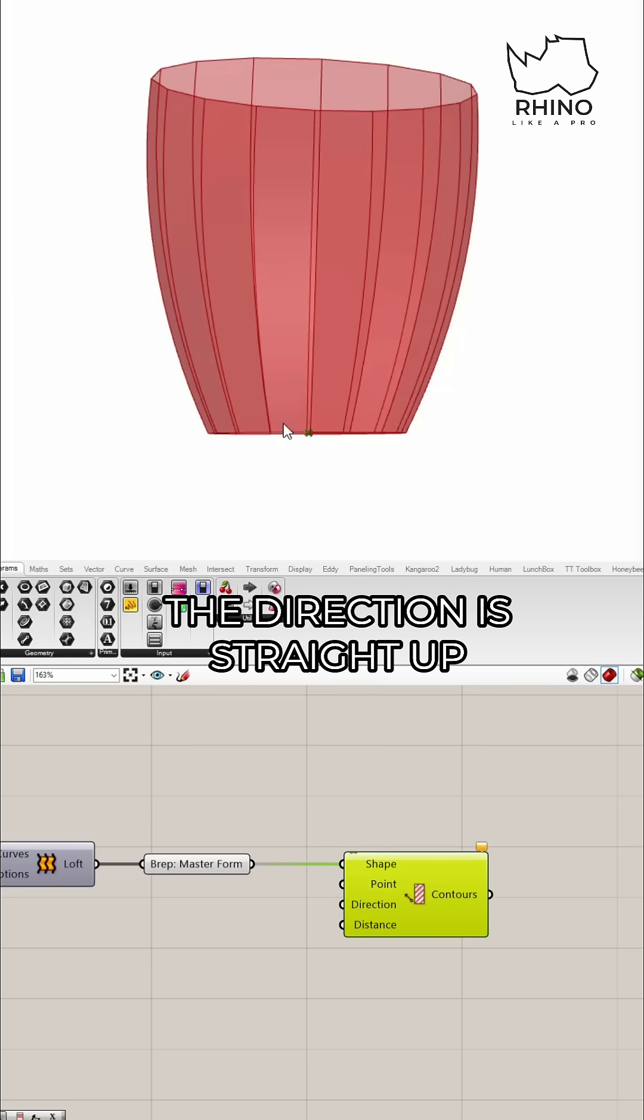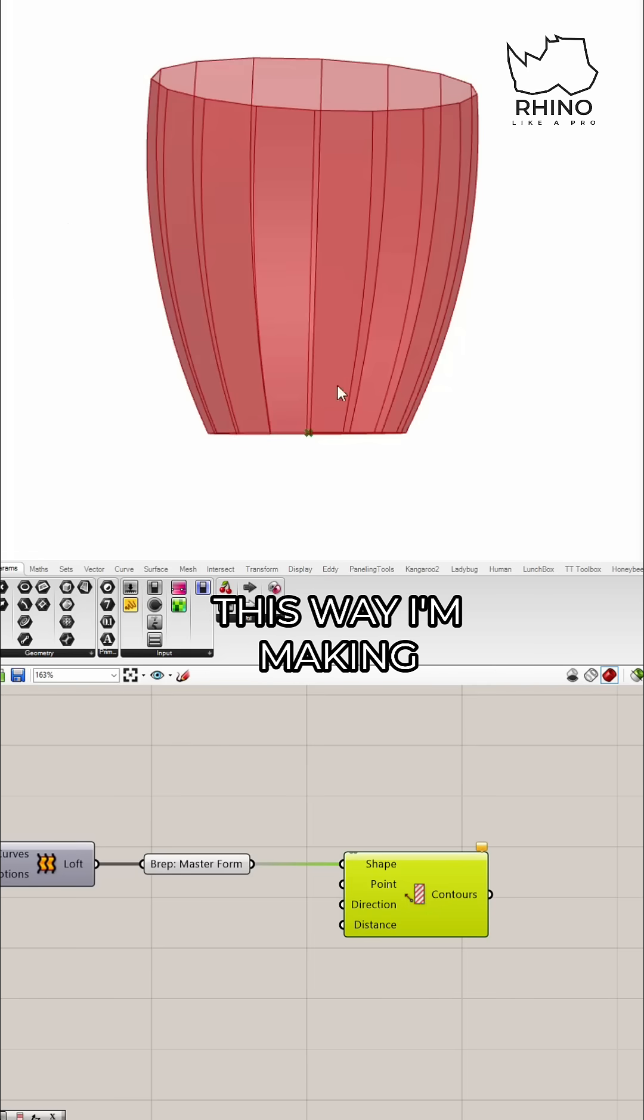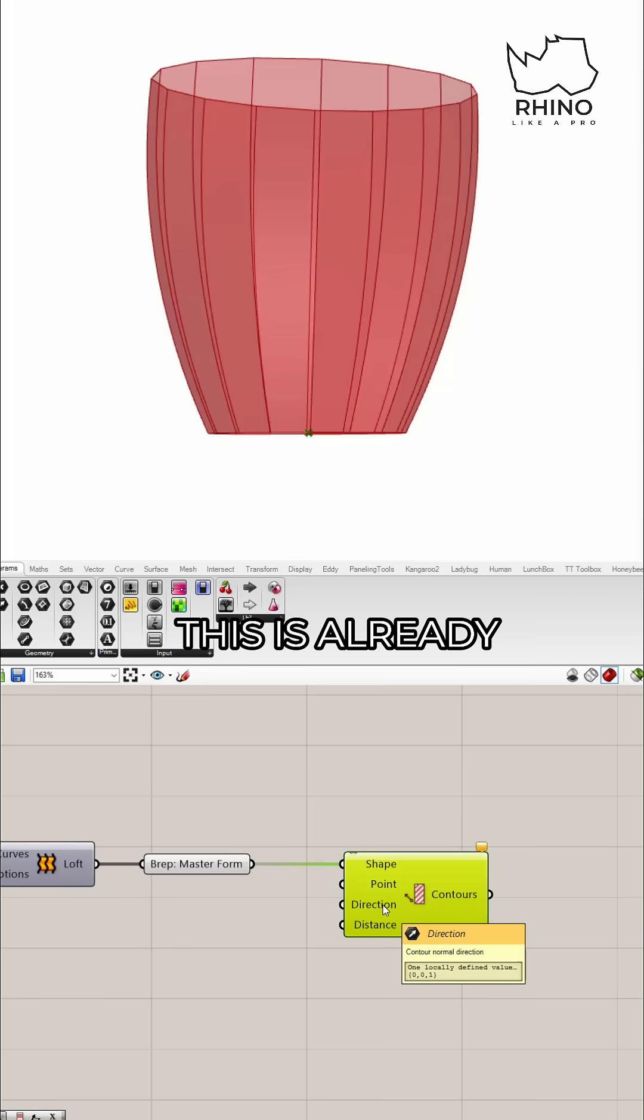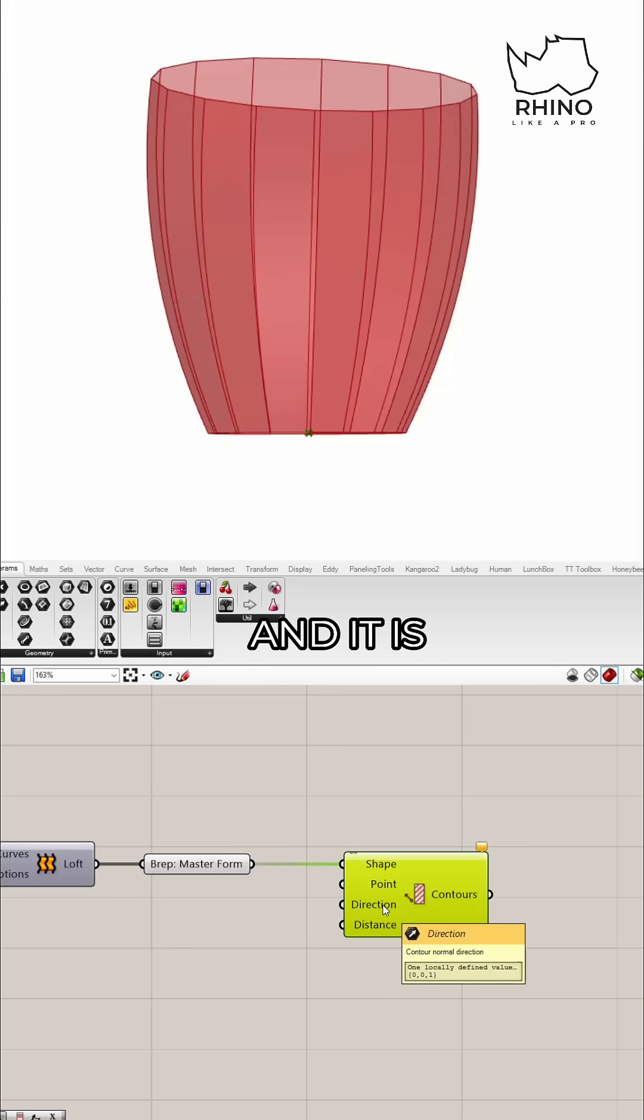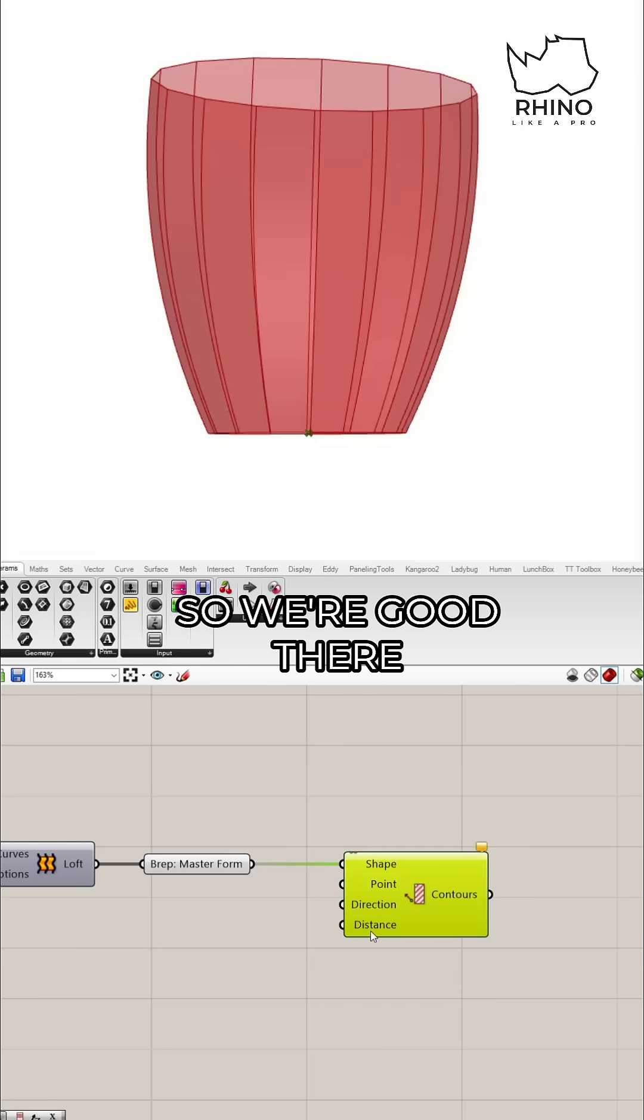is straight up. I'm contouring up this way, making slices as I'm going up. Let's see if this is already by default going up. It is - zero, zero, one is straight up, so we're good there.